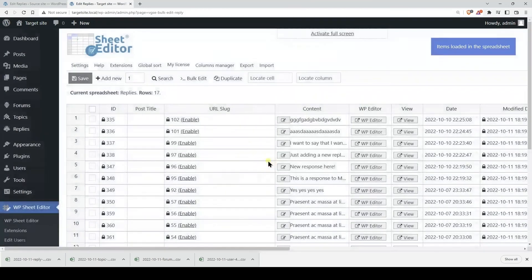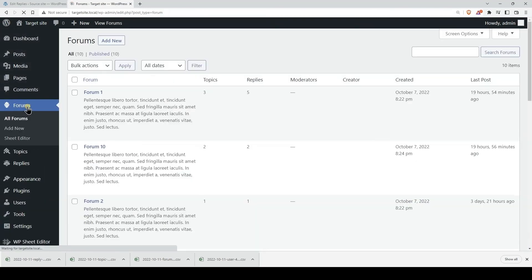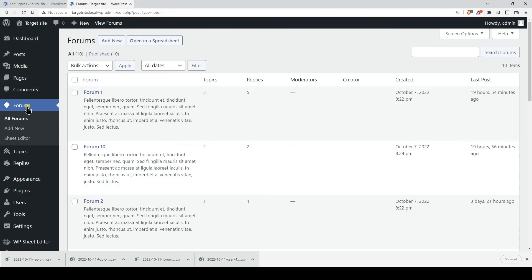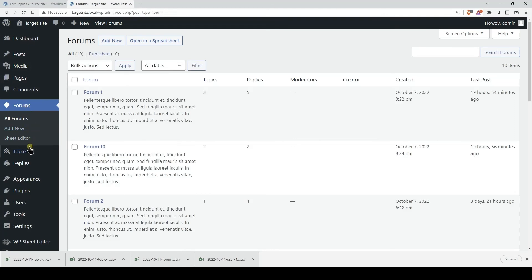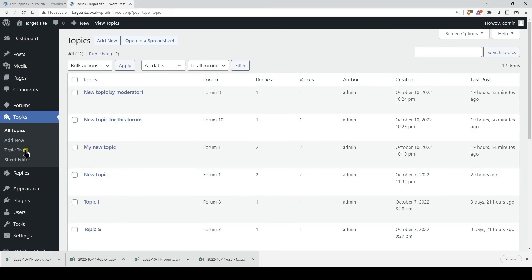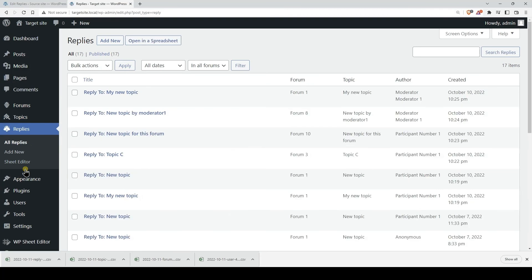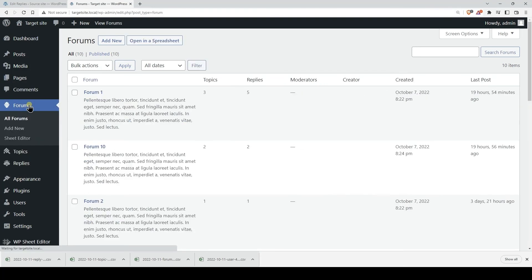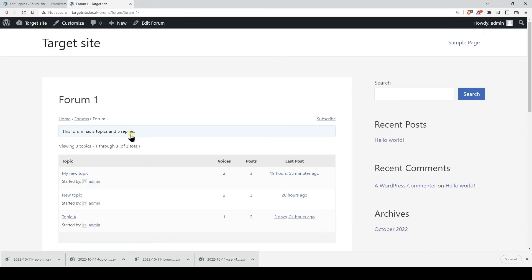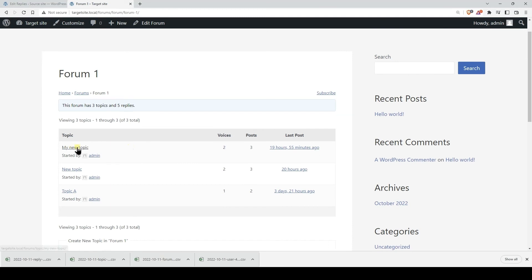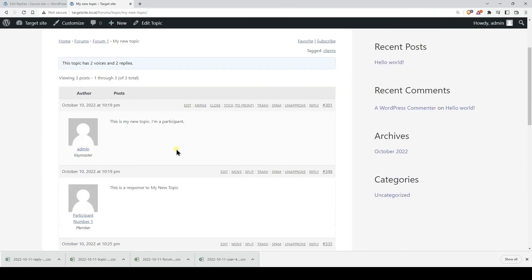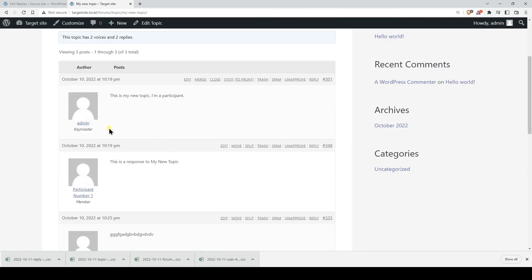Now our migration process is complete. If we visit the normal bbpress pages in the target site, we will see that the forums, topics and replies have been created. If we view a forum on the front-end, we will see that it contains topics and replies, and the topics and replies have been assigned to the right users.